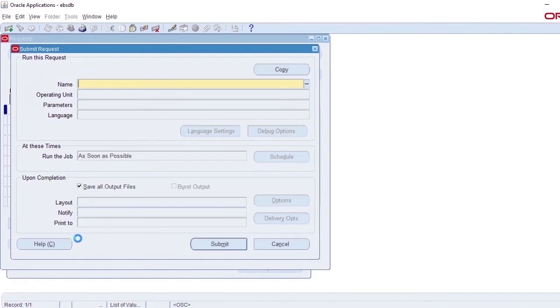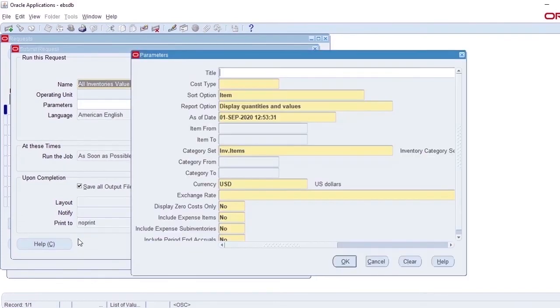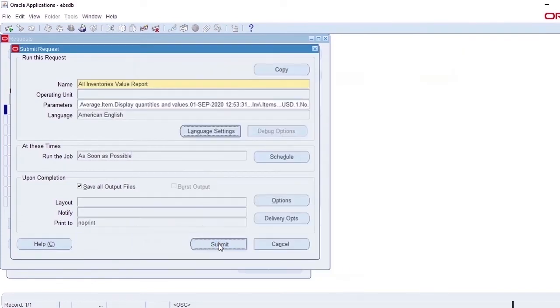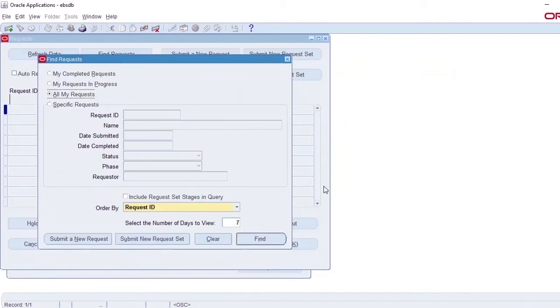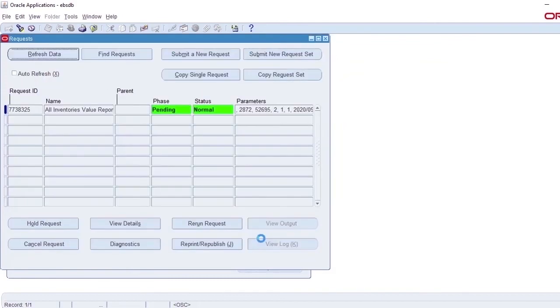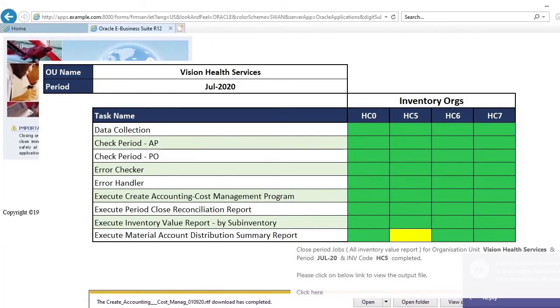The next job in the process will run FII reports and download the information for reconciliation purpose. These are All Inventory Value Report and Material Account Distribution Summary Report.